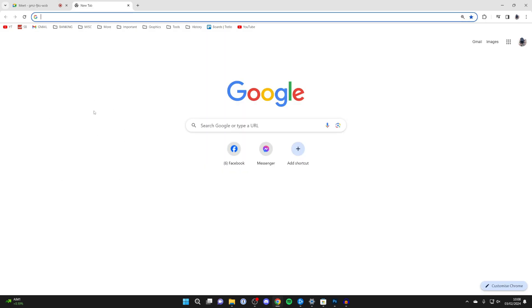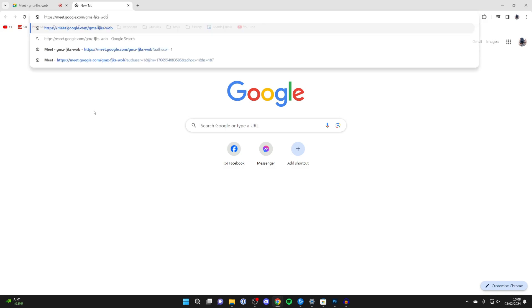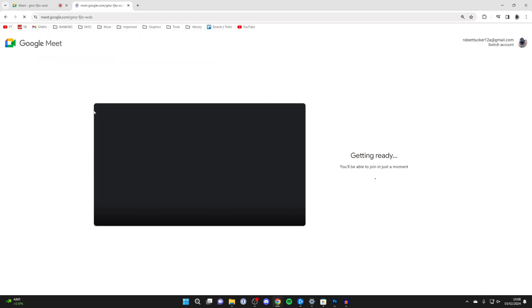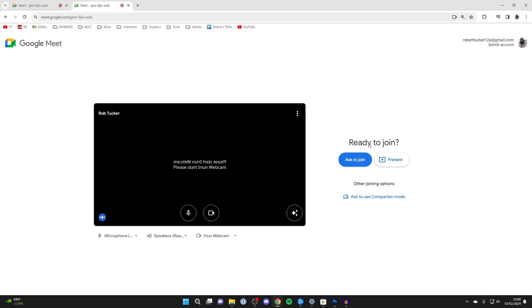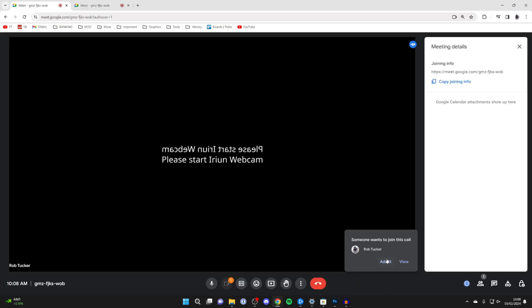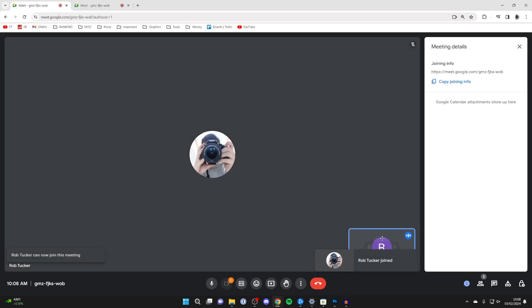And then just to show you what it'll look like for somebody else joining, they can paste in the link or click on it. They'll get taken to a page like this and they can click on ask to join and then you'll need to admit them and they can join.